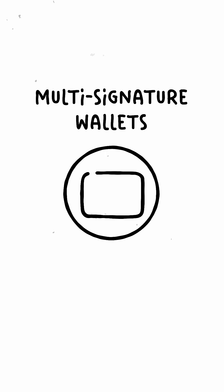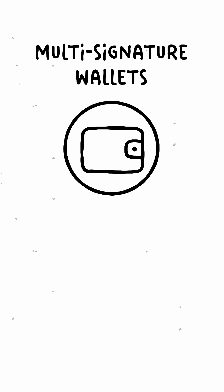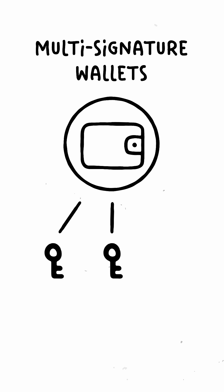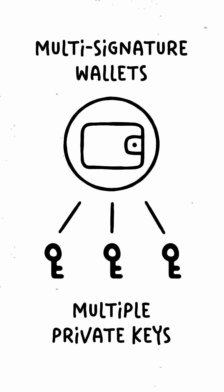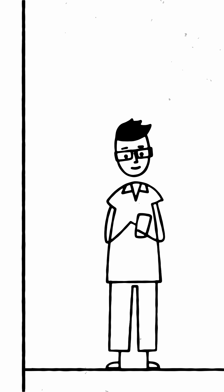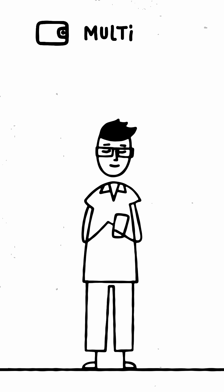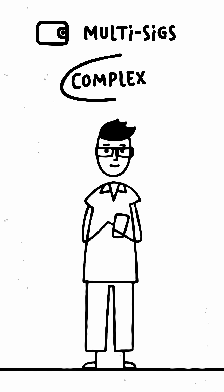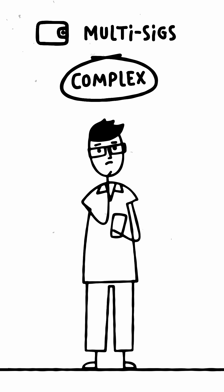Multi-signature wallets add another layer of security by requiring signatures from multiple private keys for transactions. Even if one key is lost, the funds remain safe. However, multi-sigs are more complex and might not be ideal for everyday users.